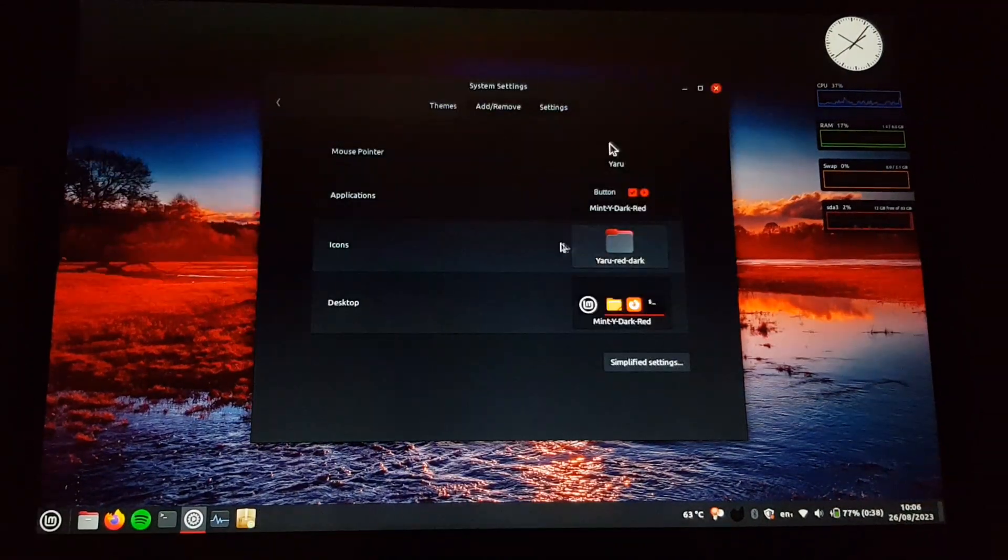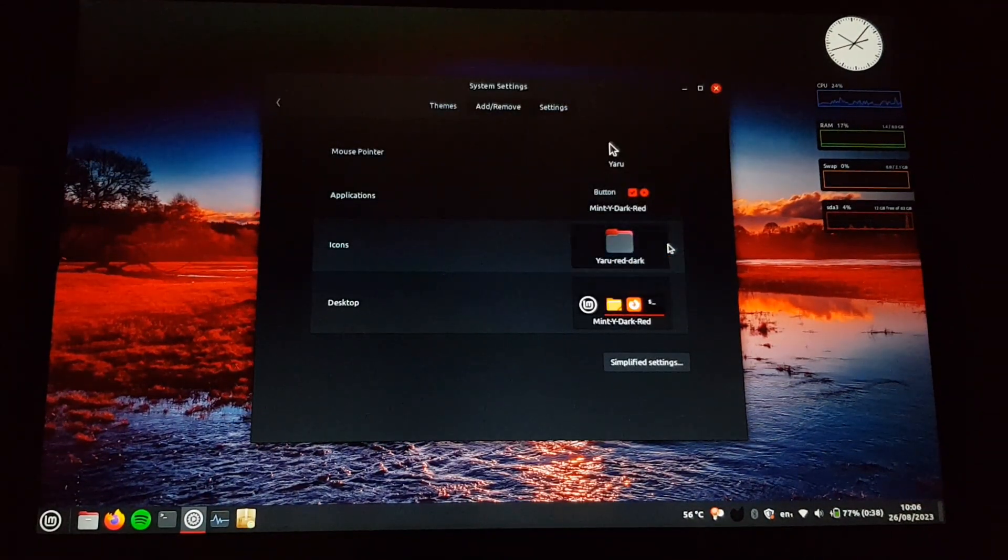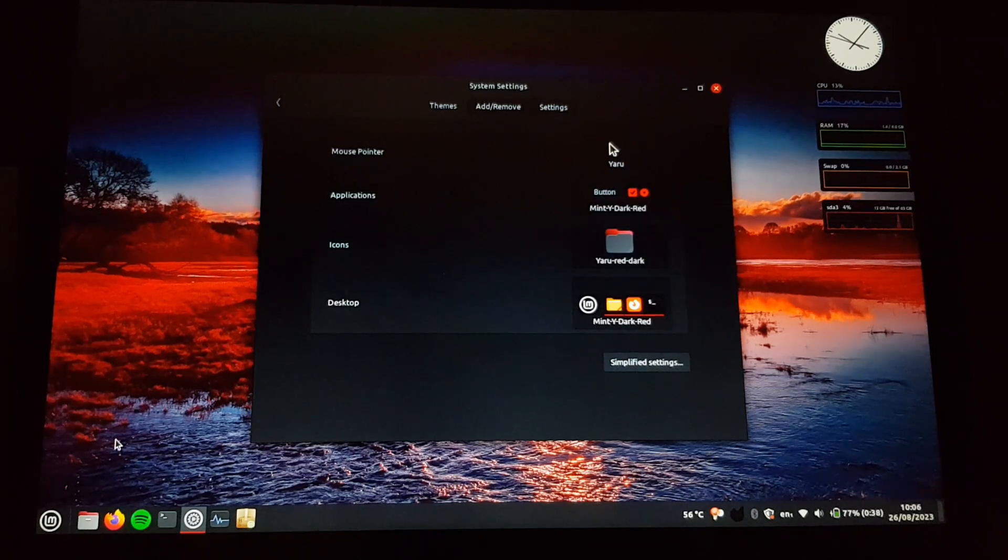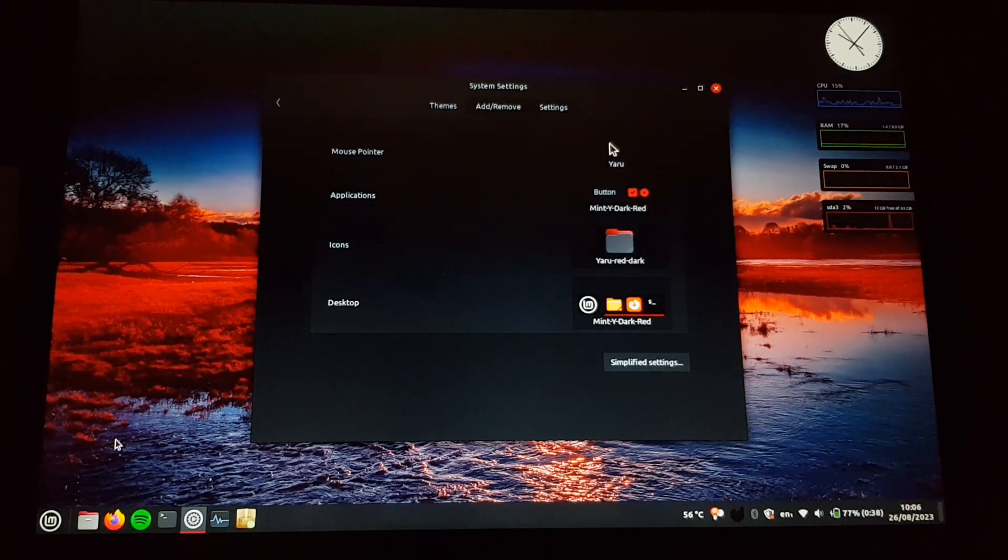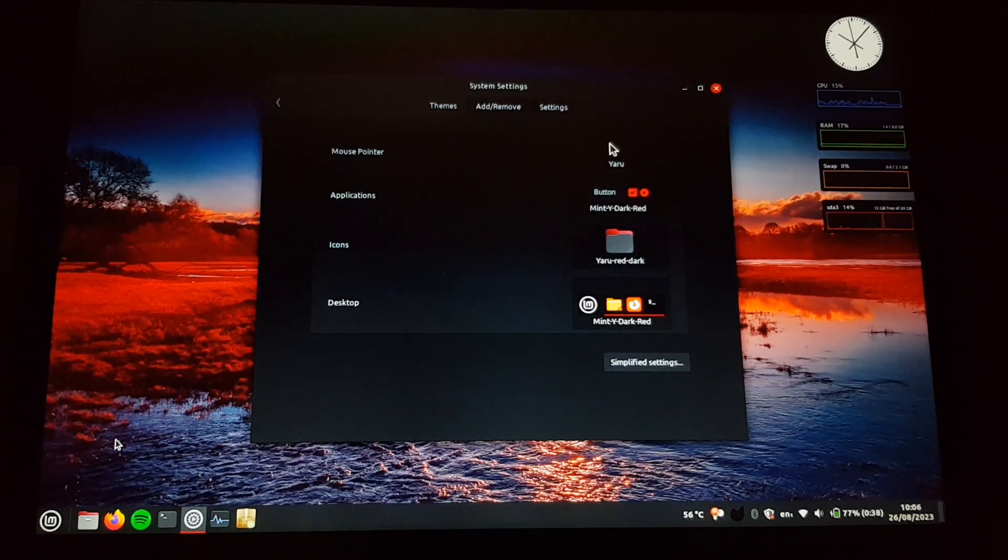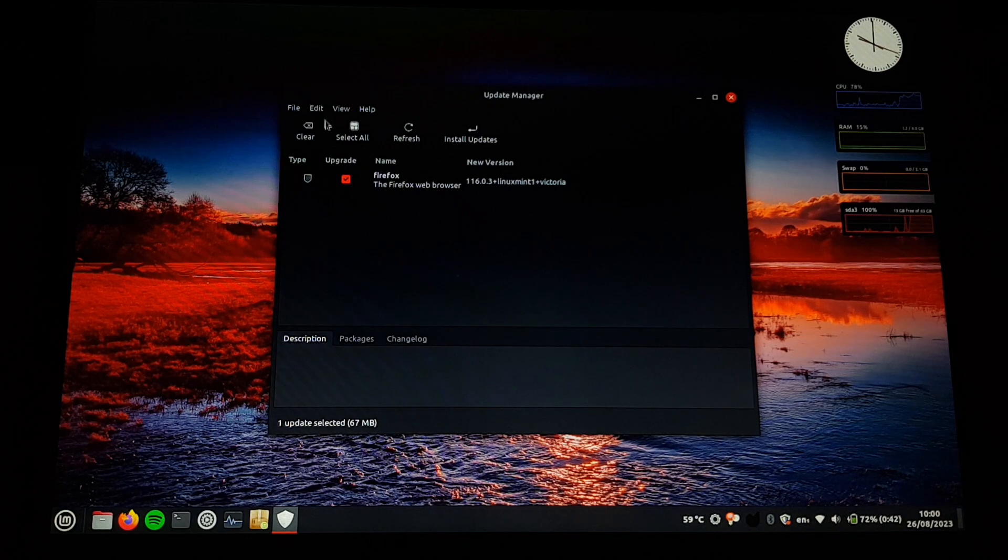Of course, I can change the brightness. I changed the icons to Yaru, which is the Ubuntu theme, because I don't like how icons for certain applications like Firefox are completely different on the default Mint icon theme.